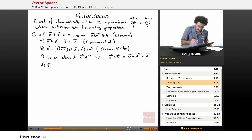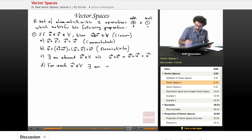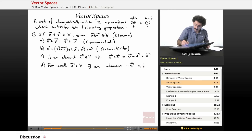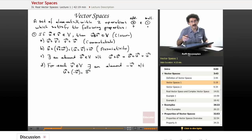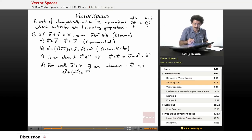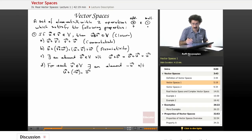D: for each u in the vector space, there exists an element symbolized as minus u such that u plus minus u equals the zero vector. This is called the additive inverse — like 5 minus 5, 10 minus 10, or radical 2 minus radical 2. This says that for any vector in the vector space, somewhere in that space there has to be another element — its opposite — such that when you add them together, you end up with the zero vector.